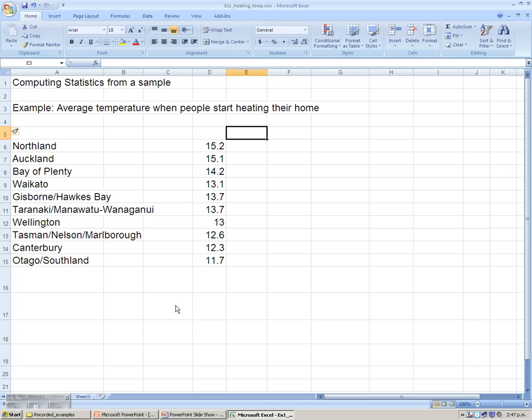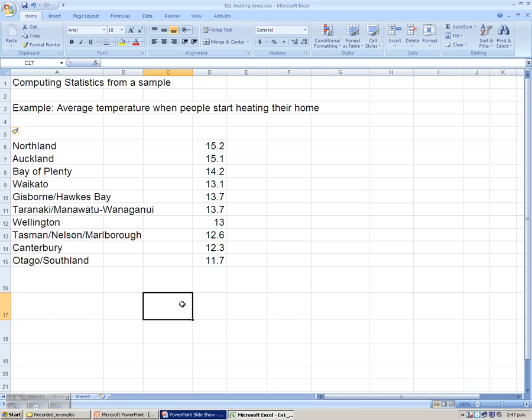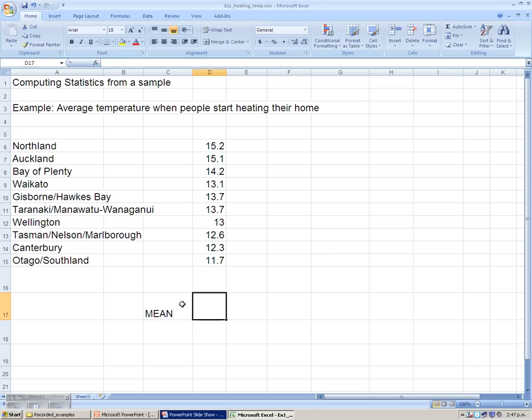So the first step in finding the standard deviation, we're going to work through the various steps in Excel, and then at the end we shall use the function to check our answer. That's a far quicker way of doing it, but let's go through the steps so we can see how the standard deviation is built up. The first step for finding the standard deviation is calculating the mean, our sample mean, which is X bar.